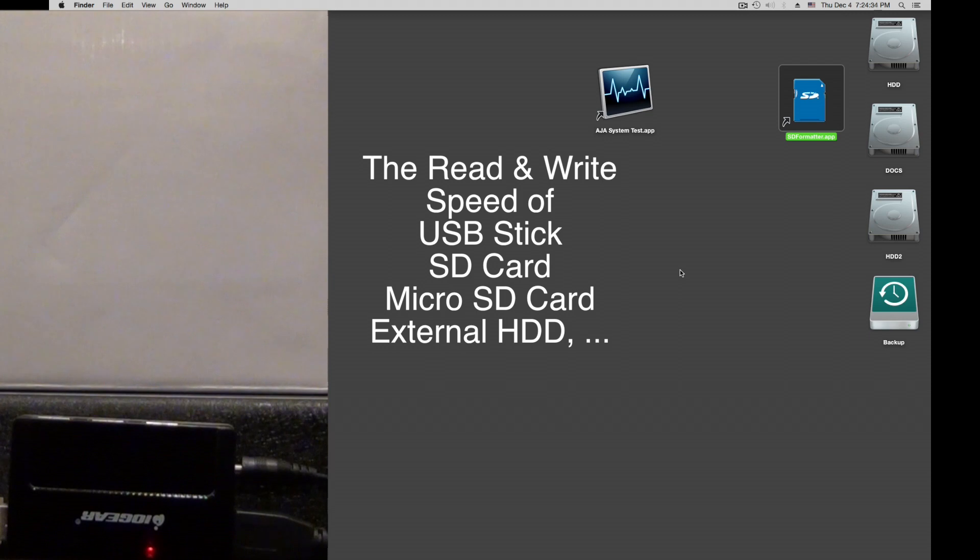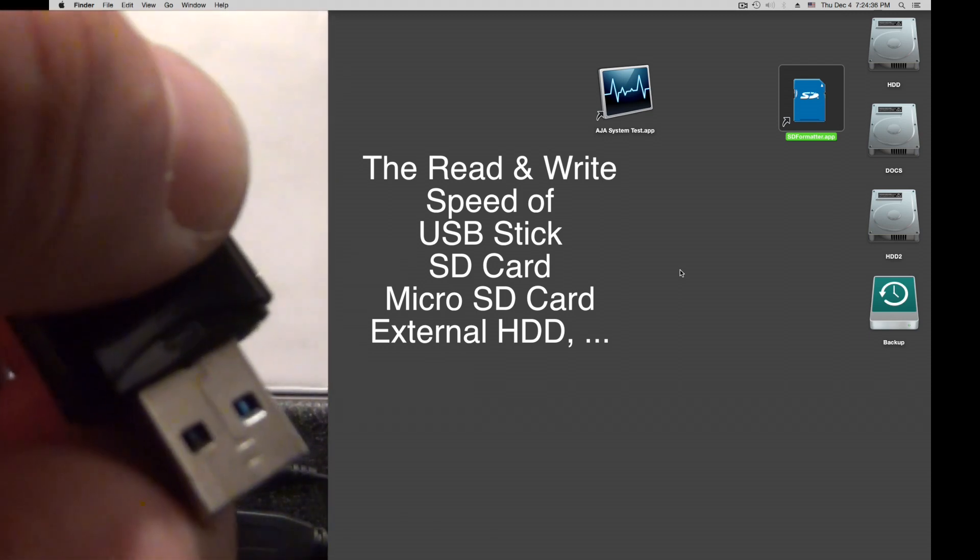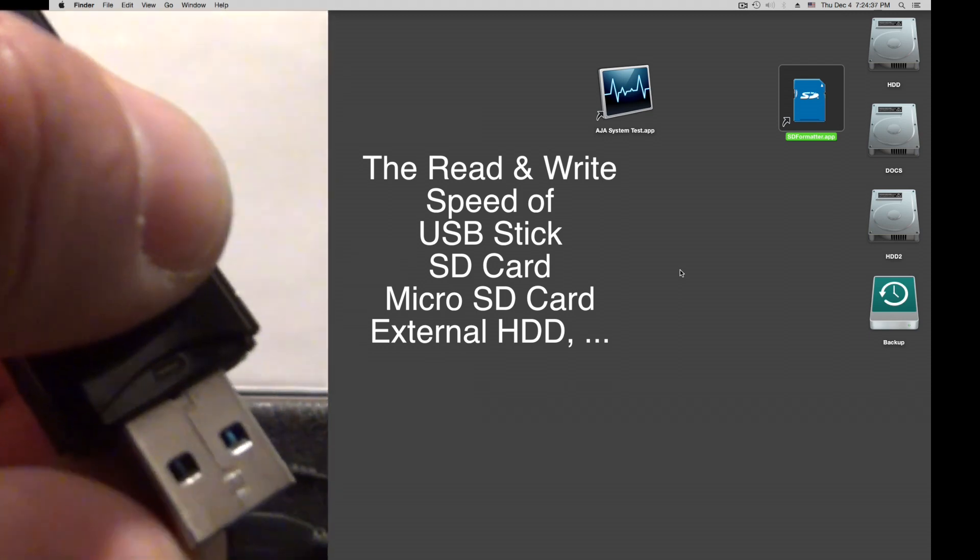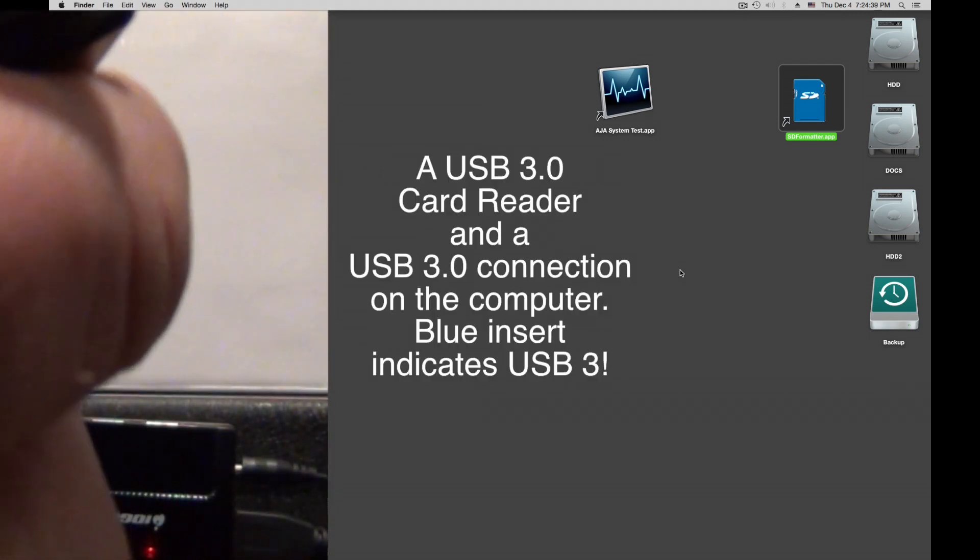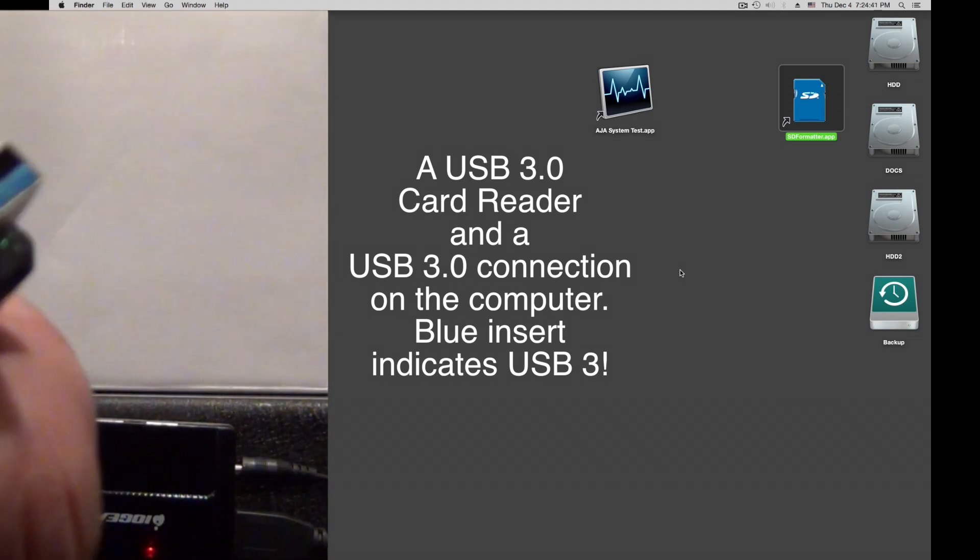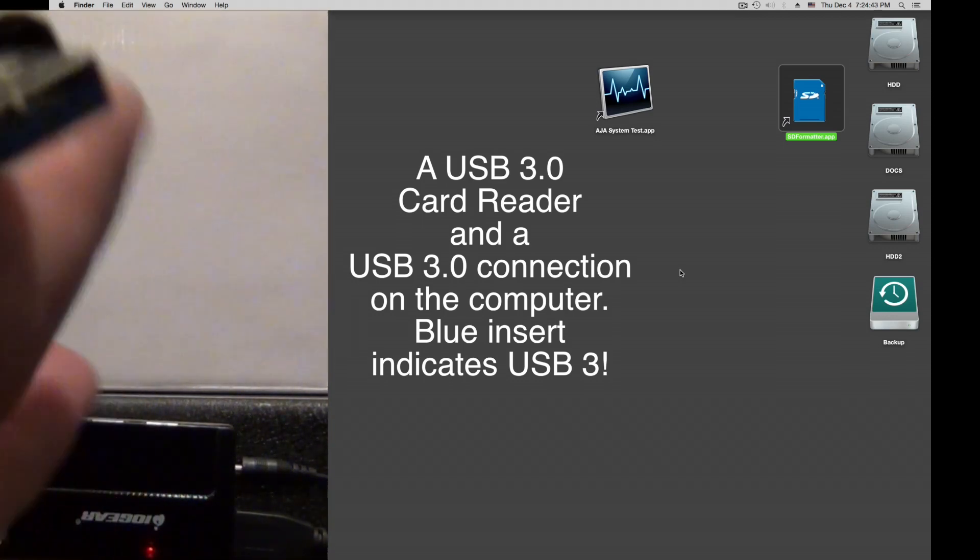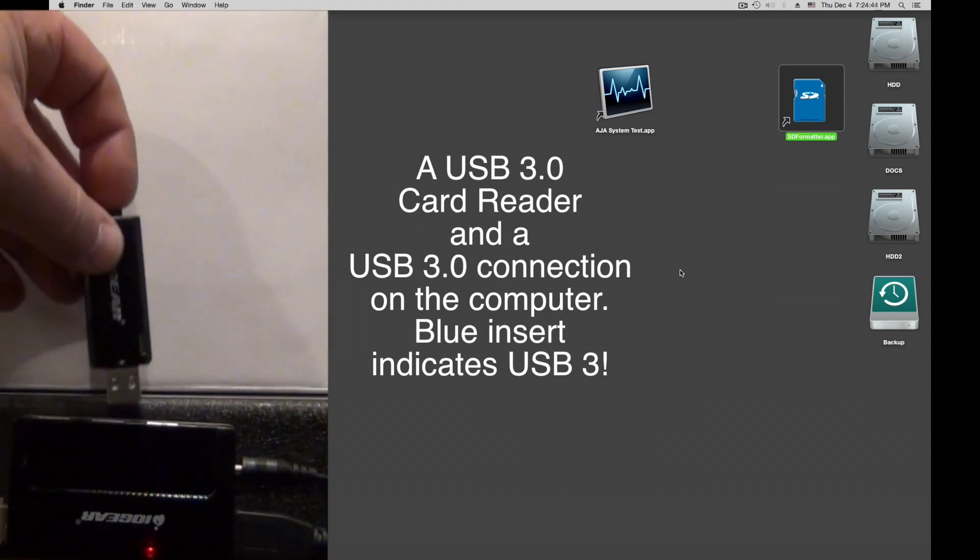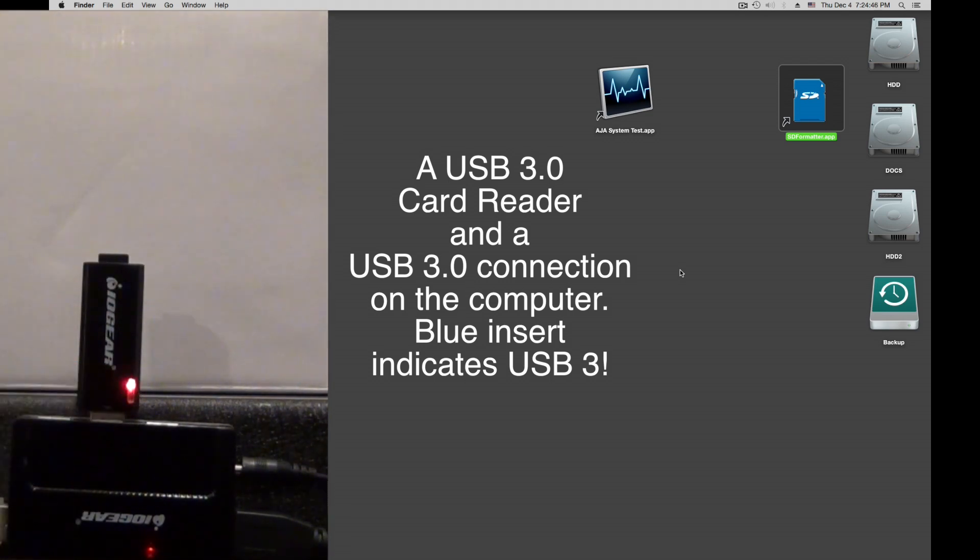In order to do this, I need a reader. Let me insert my card in the reader. We notice I have USB 3 - the blue indicates USB 3. I have the same on the computer. Mount the card. There it is.